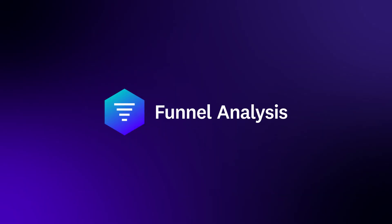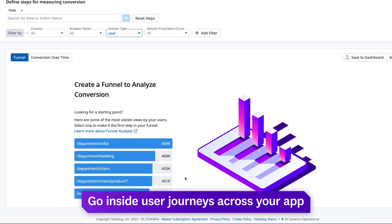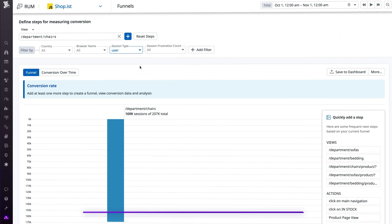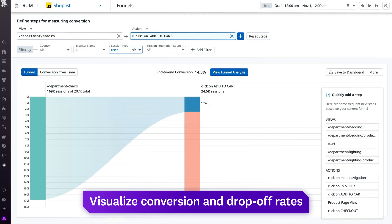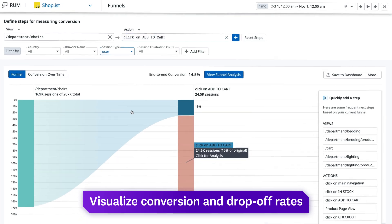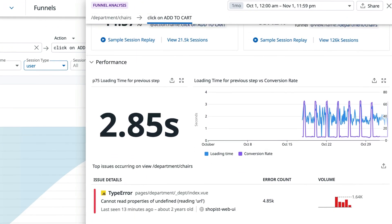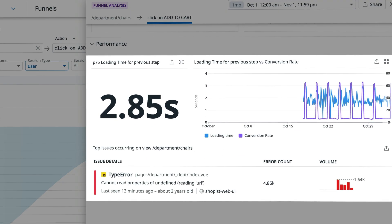Get inside user journeys across your app with Funnel Analysis, which creates step-by-step visuals that capture conversion and drop-off rates, as well as factors impacting those rates, such as slow-loading screens and errors.